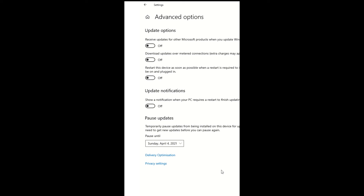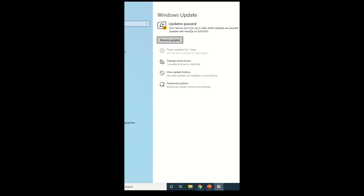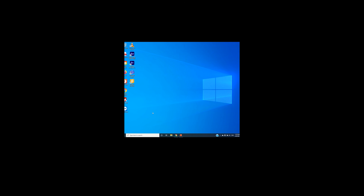We will stop the update for a maximum of 35 days, and we will be able to resume the update. This easy method will help you. Thank you.